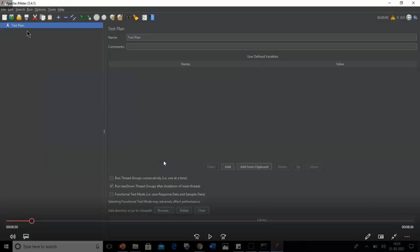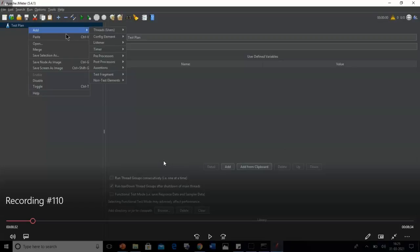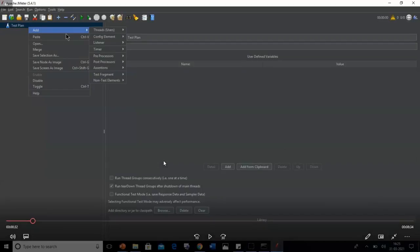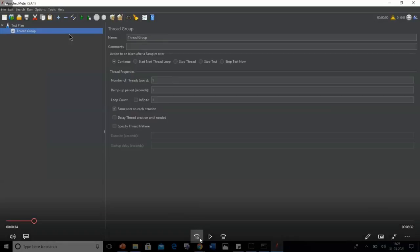The first step is to add a Thread Group. Right-click on the test plan, select Add, go to Threads/Users, and select Thread Group. The Thread Group refers to the users. It has several options: the action to be taken after an error, the number of threads (users), a ramp-up period in seconds that sets the time gap between user hits, a loop count for how many times the test will run, an option to run infinitely, and a scheduler to set start and end times.